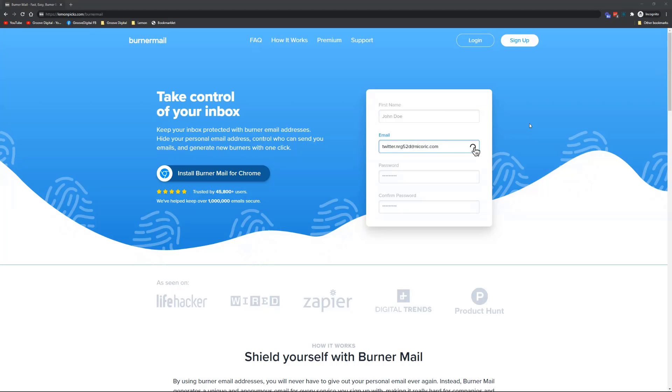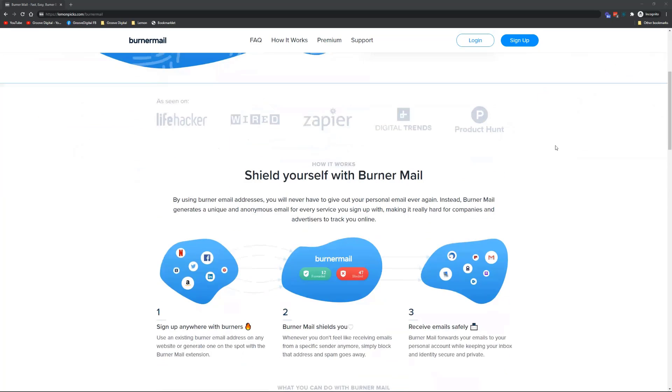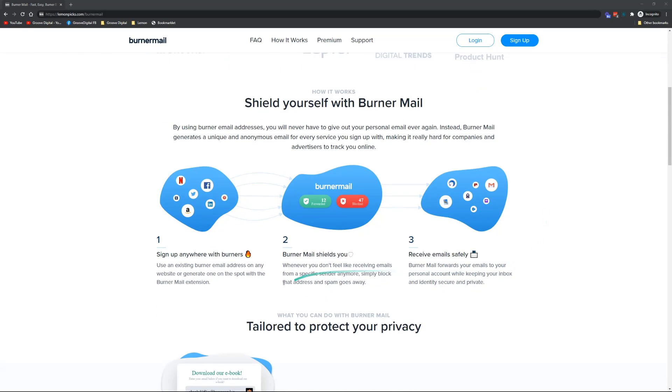The emails will be coming into your inbox, but it will not be using your own private email address. As it says here, it shields your identity as well.